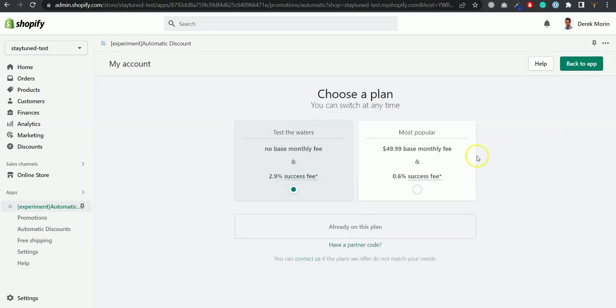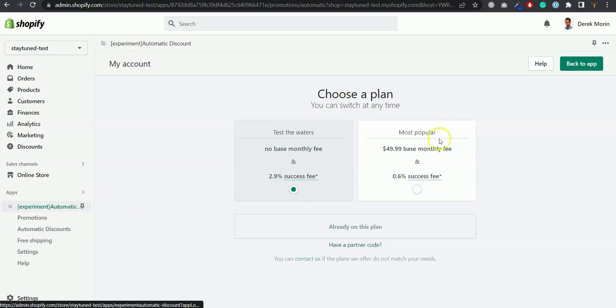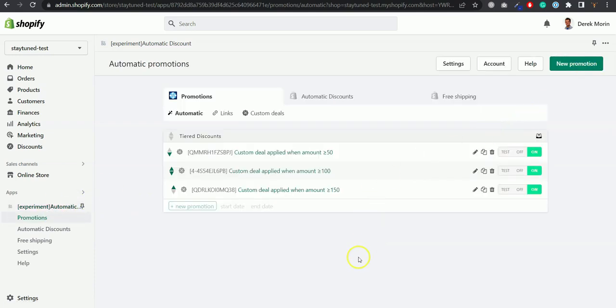Once you click redeem it will prompt you to the Shopify charge activation page and that's it. You just click I agree and you will be able to see the app like this in my screen.